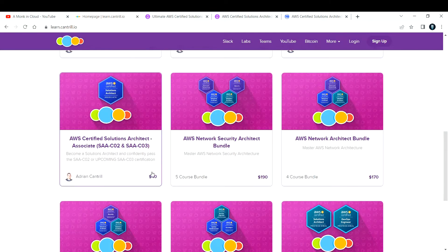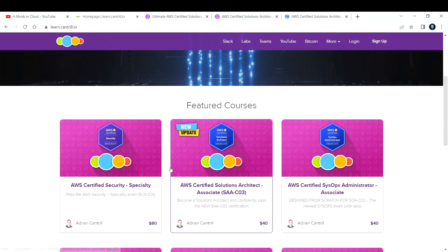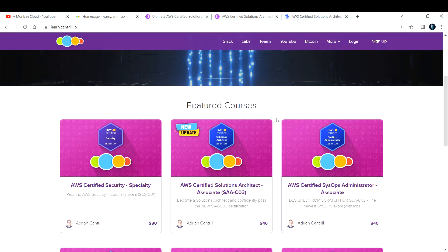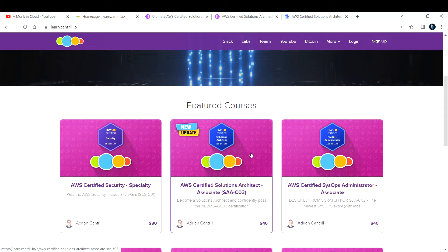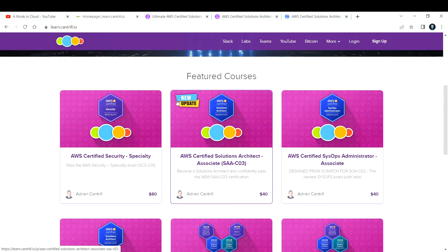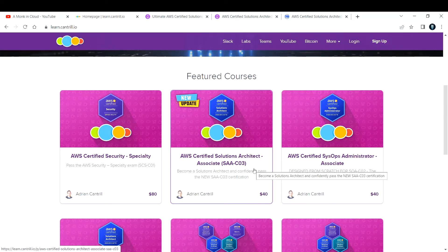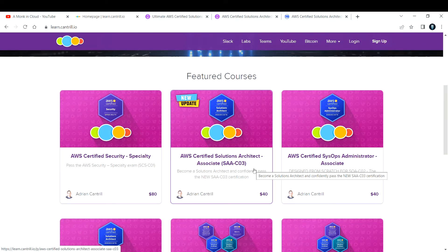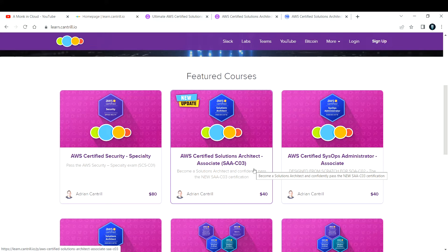There are separate courses as well, and he provides constant updates to all courses. I purchased AWS Solutions Architect Associate C02 version, but now as I'm enrolled, I'm also getting the AWS Solutions Architect C03 course for free. I highly recommend if you have some budget, go for this course. He teaches in such a way that you can implement it in real time.